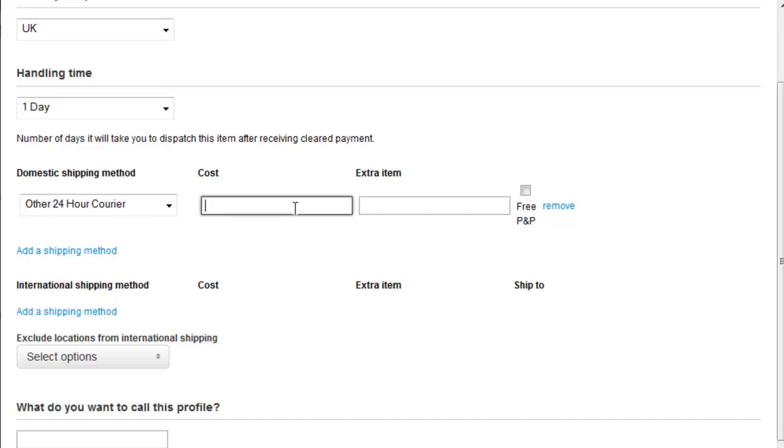So let's untick that so that we can edit the cost. And because this is heavy goods, we're going to make it £10 shipping. And then every subsequent item comes in at £5. That's the only domestic shipping method we're going to allow for this.